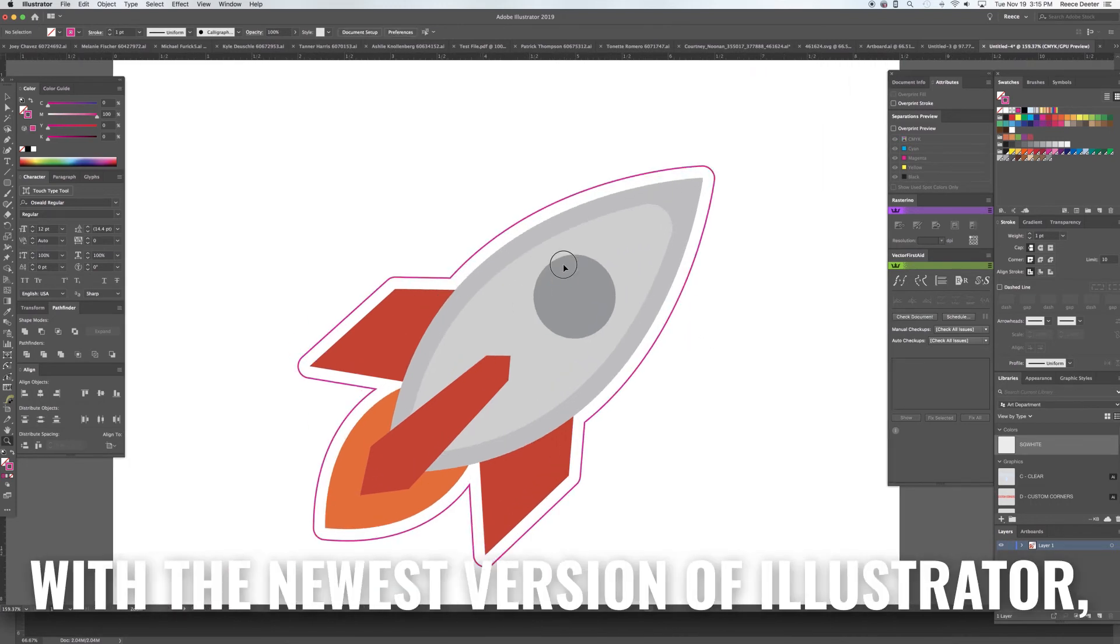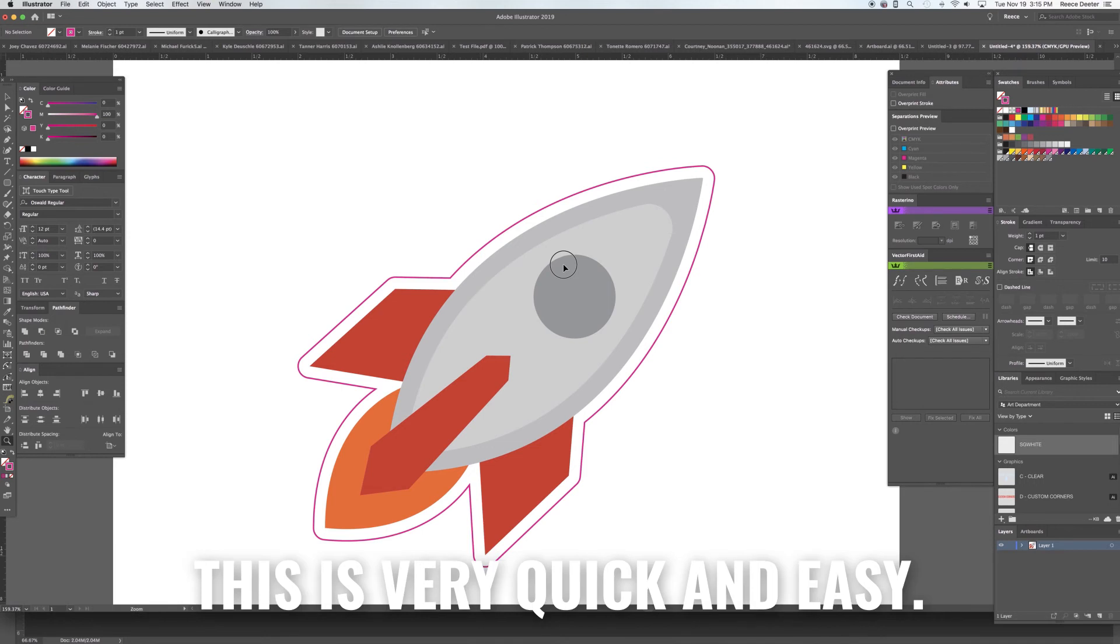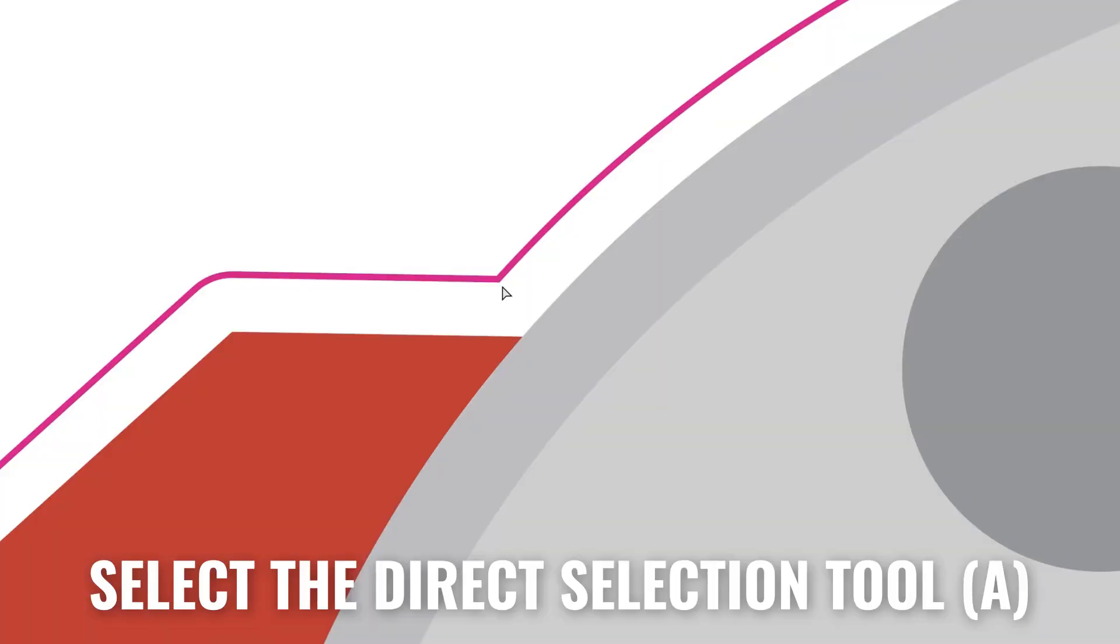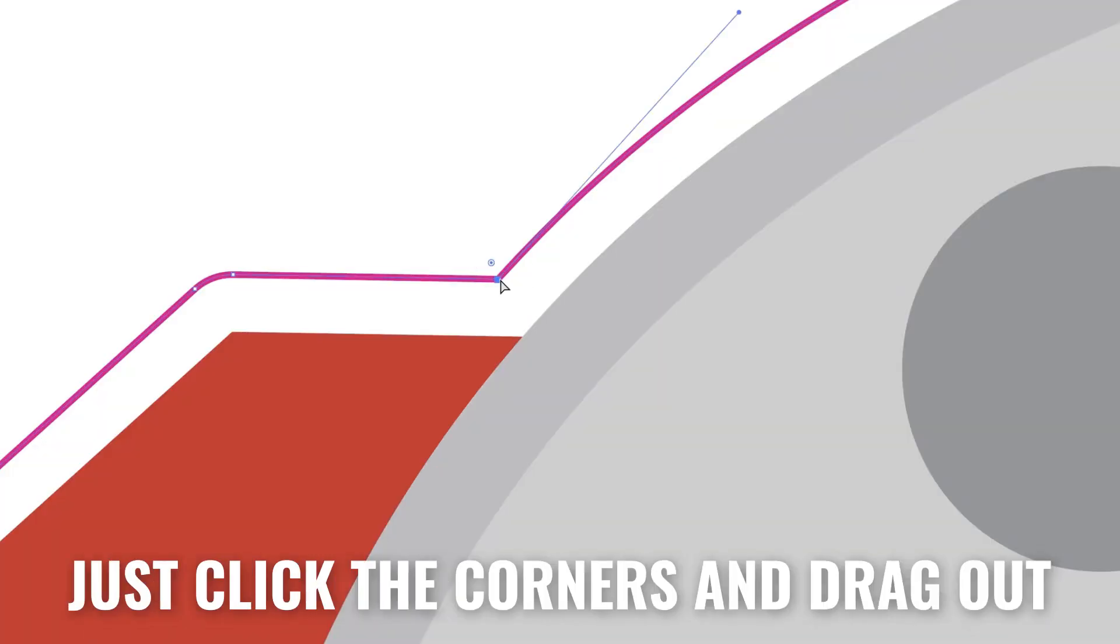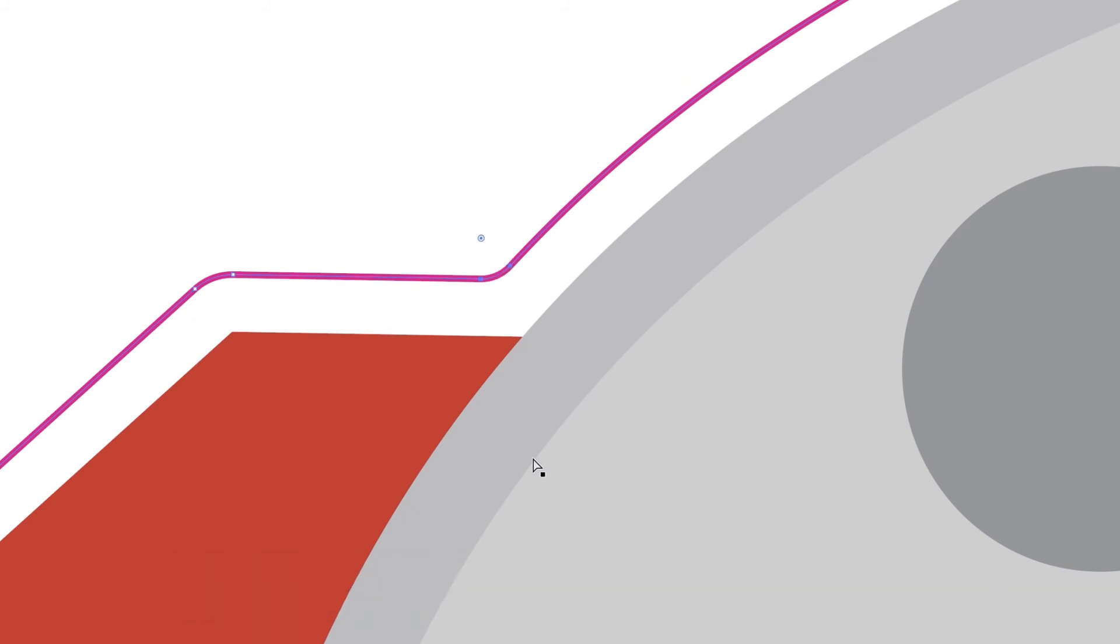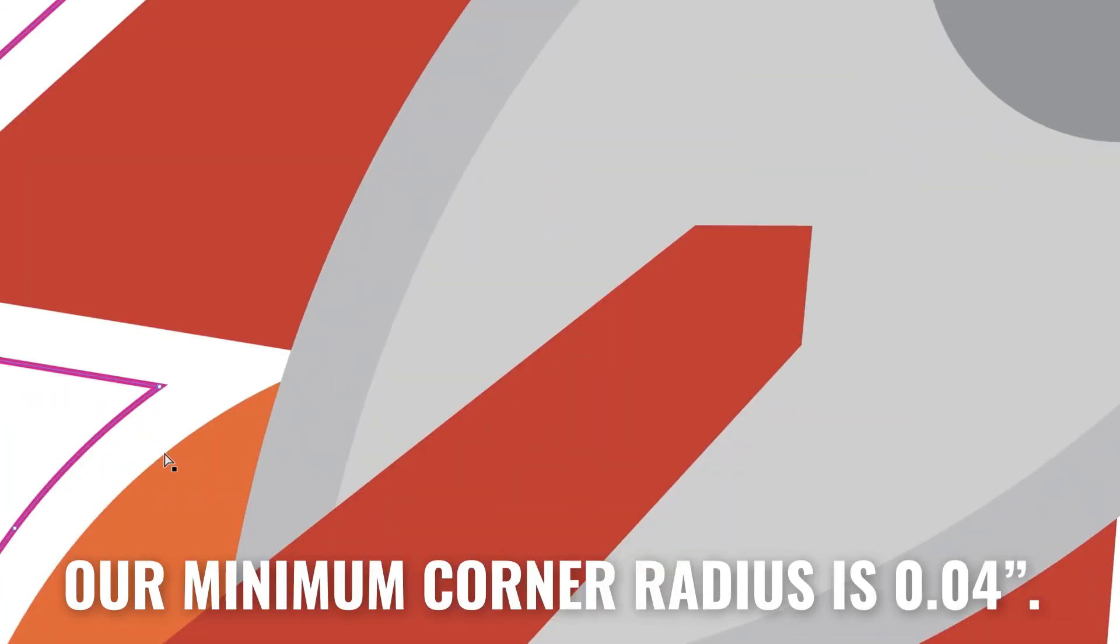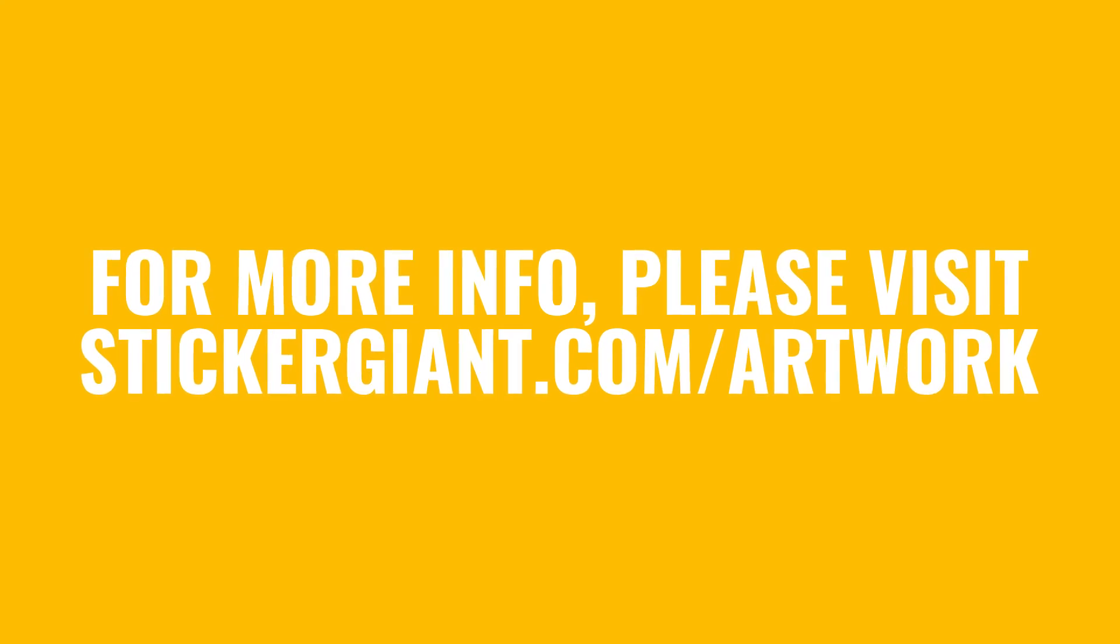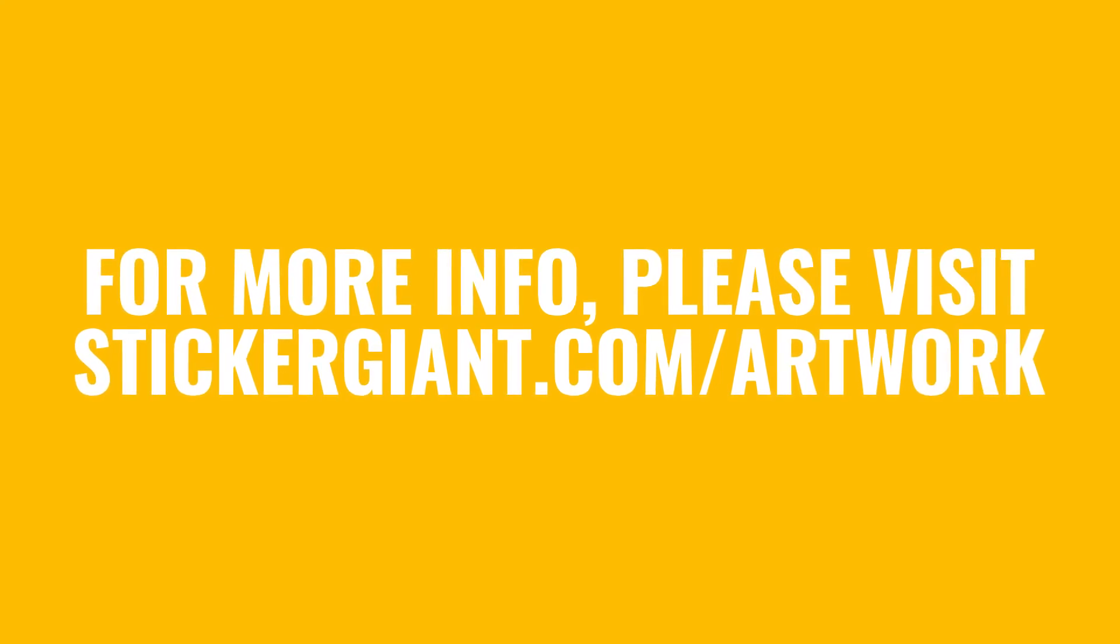With the newest version of Illustrator, this is very quick and easy. Make sure the Direct Selection tool is selected and click the corners and drag out to create a rounded corner. Our minimum corner radius is .04 inch. Now you know how to make a custom cut line in Adobe Illustrator.